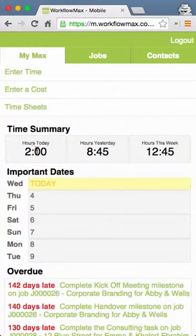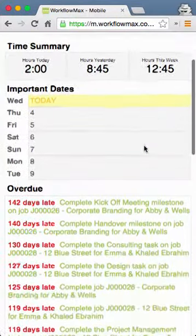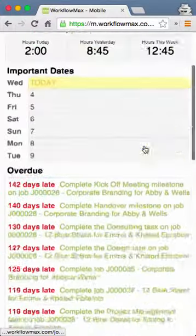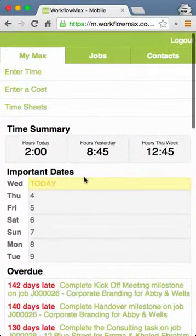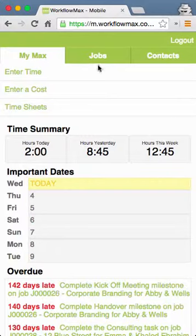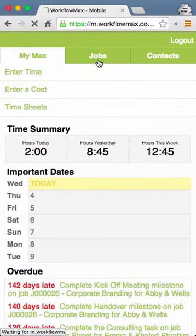You'll see a screen that looks very similar to this, showing hours tracked for today, yesterday, and this week, along with job information and some date ranges if you have any dates set in the system. At any point you can go to Jobs.